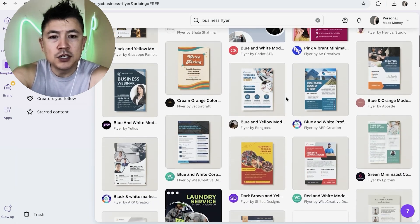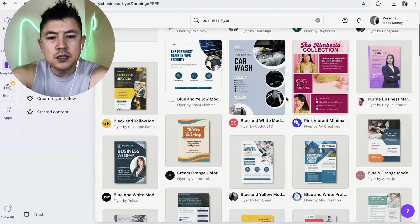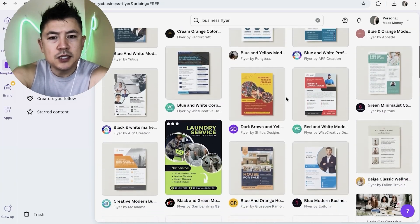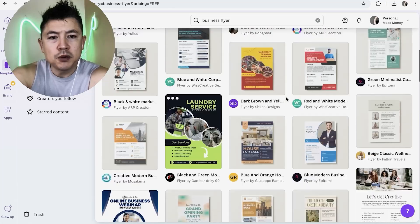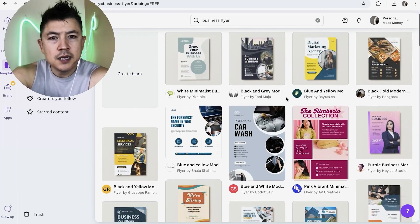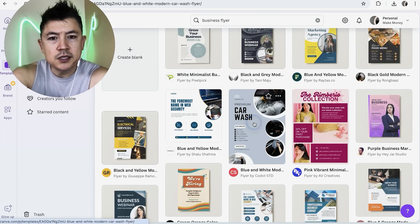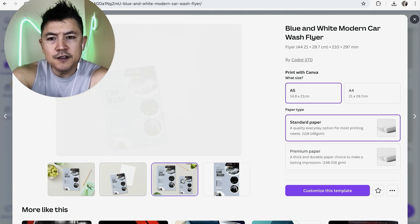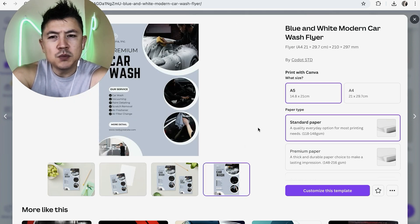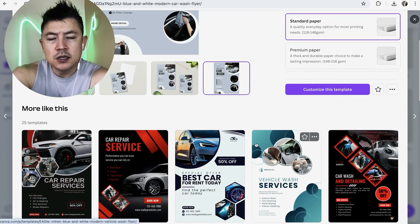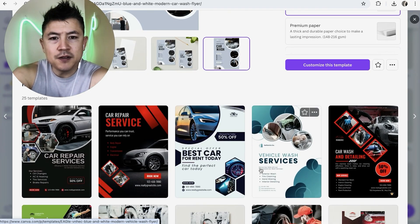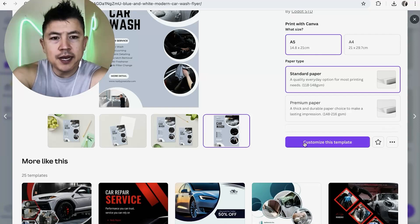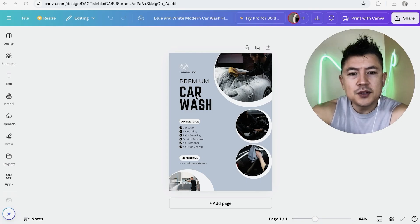Here are all the free templates in your Canva account — there are quite a few, and some are really creative. Scroll through and find one that applies to your particular business. When you click on a template, it shows you related ones below, so you might find an even better one. Once you've decided, click 'Customize this template'.